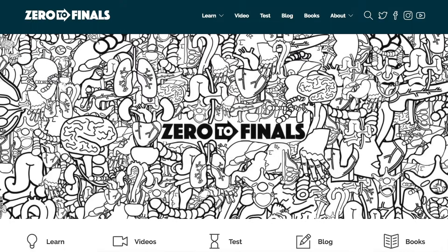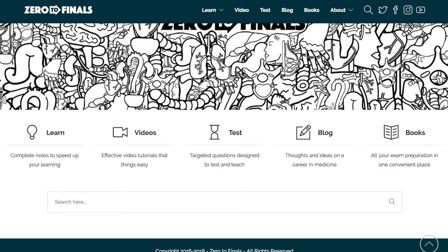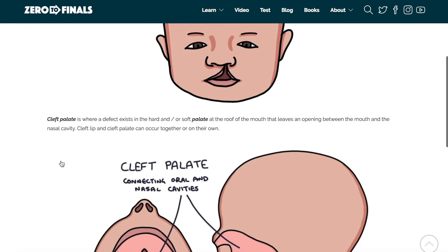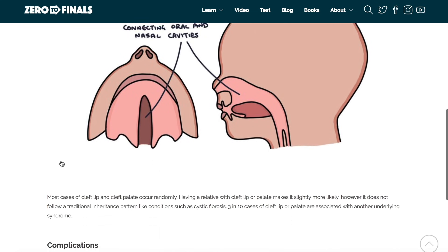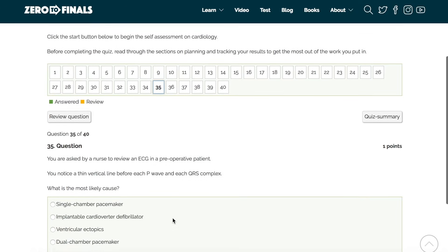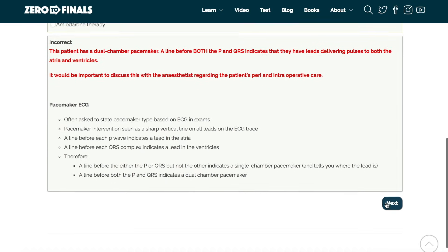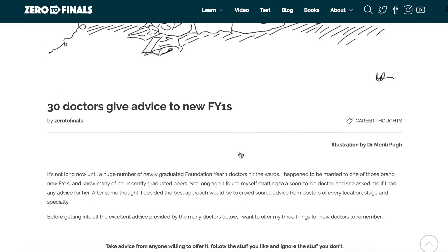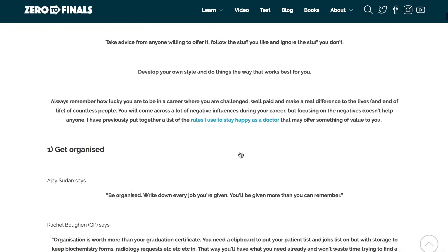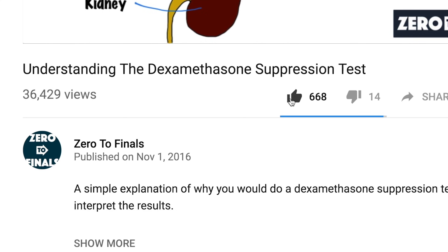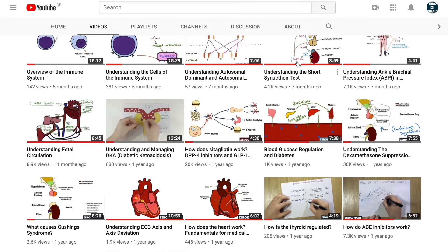Thanks for watching — I hope you found this video helpful. There are plenty of other resources on the Zero to Finals website, including notes on various topics with specially made illustrations, a test section with lots of questions to test your knowledge for exam preparation, and a blog with ideas about a career in medicine. You can also leave a thumbs up, comment, or subscribe to the channel to find out when the next videos are coming out.